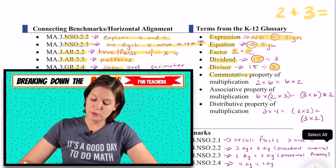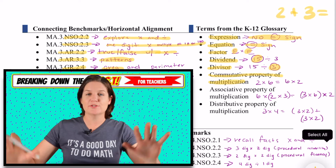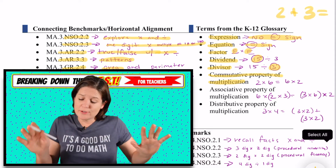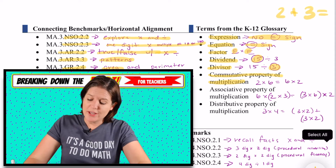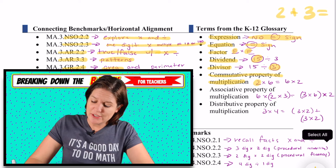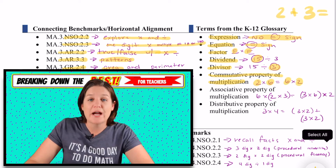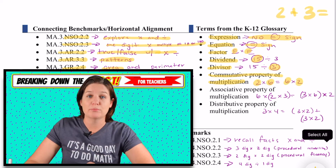The commutative property of multiplication is where you can flip-flop those factors. You can change the order of the factors and arrive at the same product.